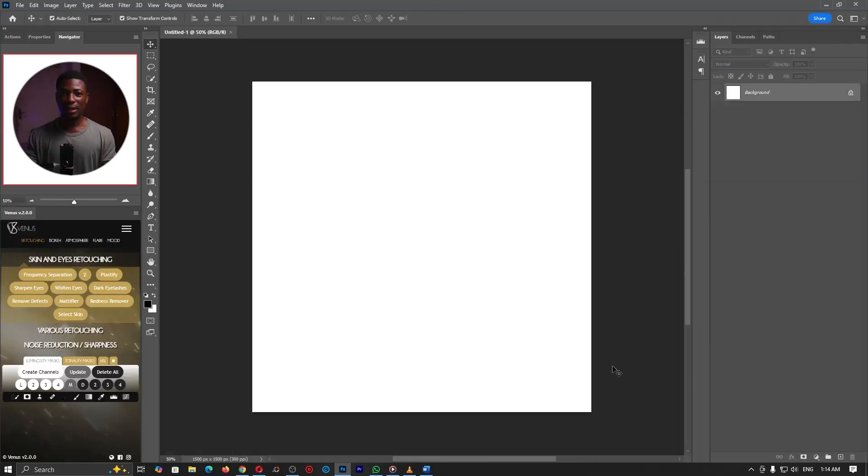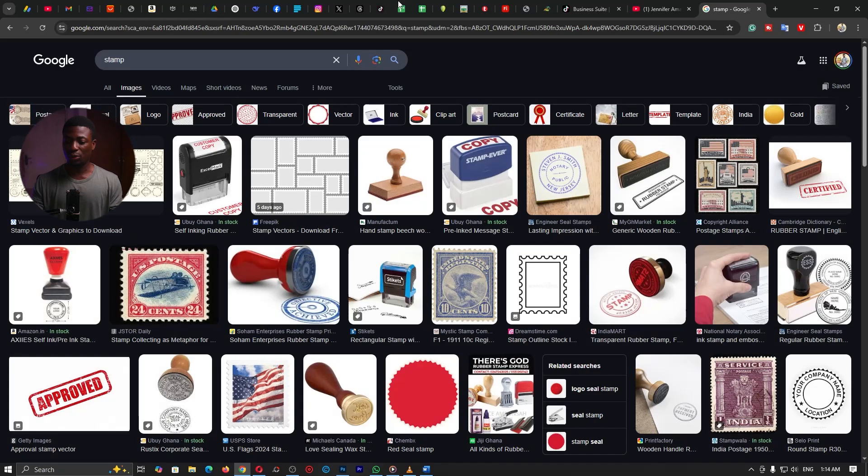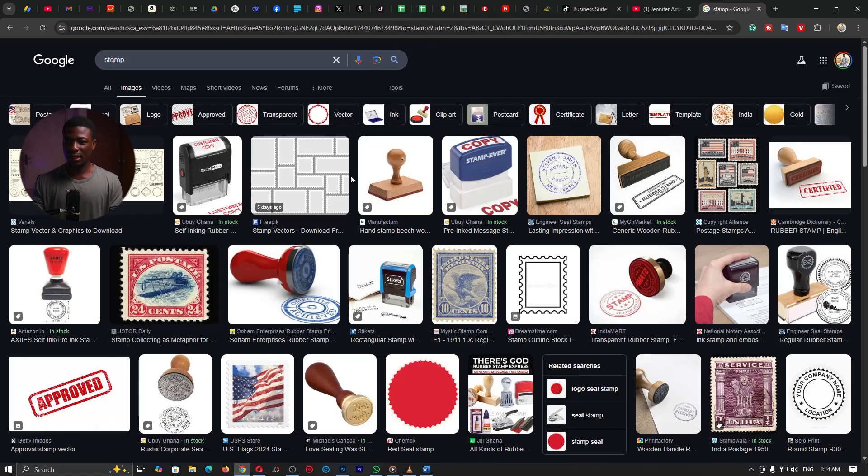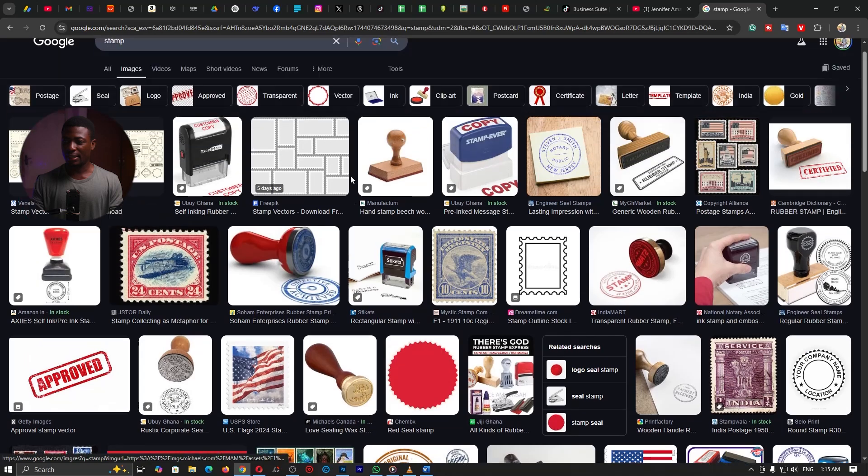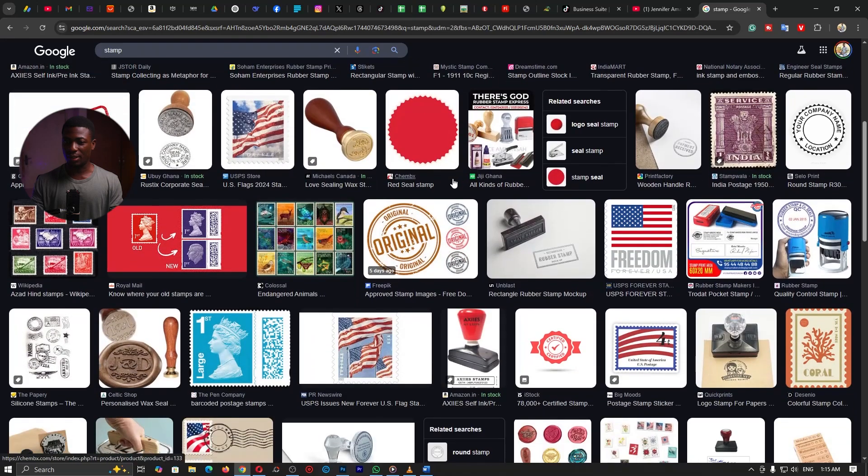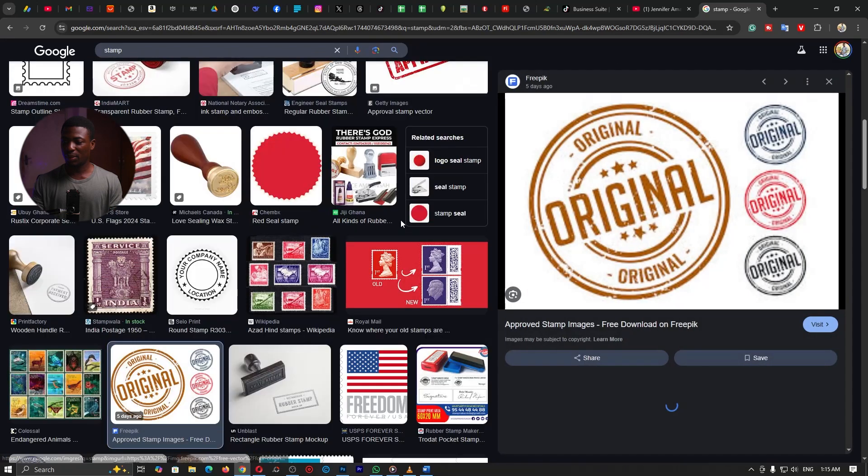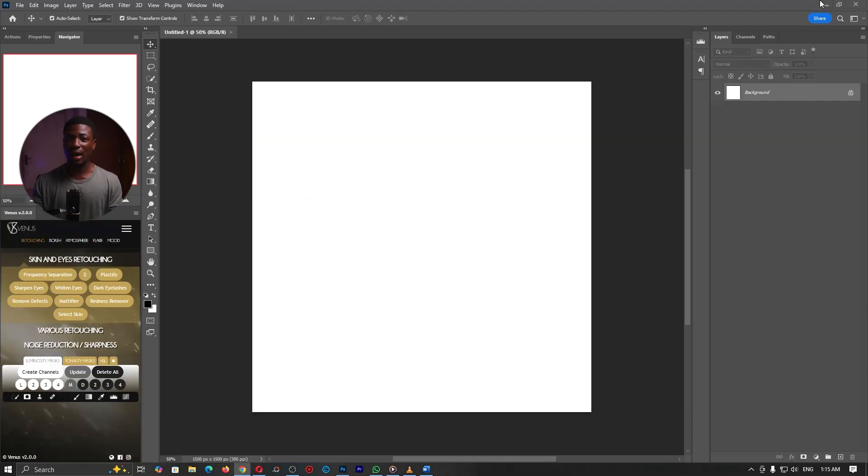Now we need a fair idea of how a stamp should look like. So I'll go ahead and open up Google and as you can see I've already searched for stamp and these are a variety of them when you click on images. So let's just pick one and work with it. This is what we are going to use as a reference, just a general idea of how a stamp should look like.